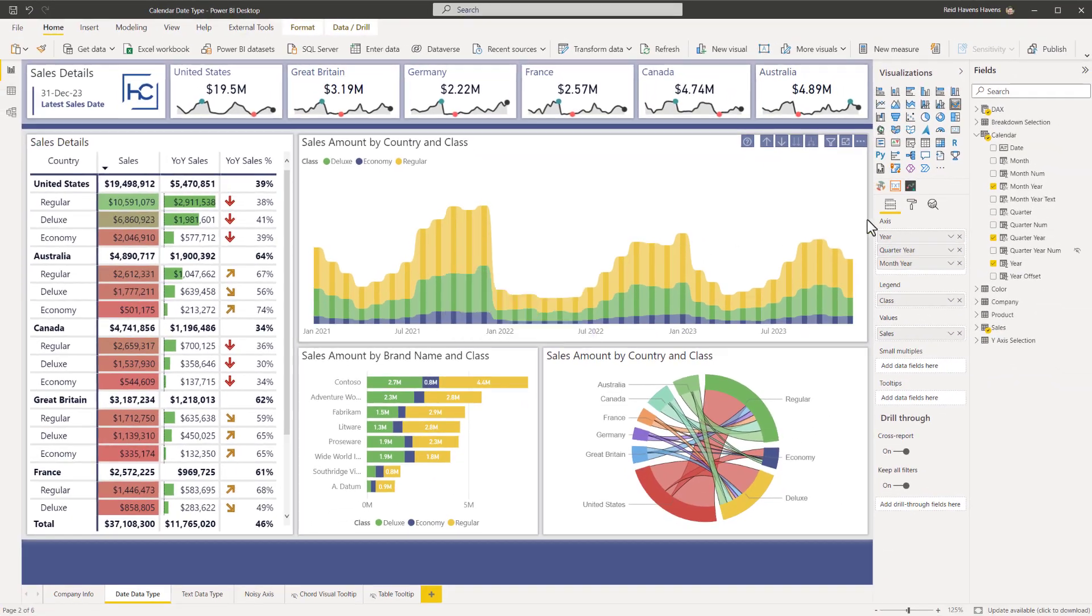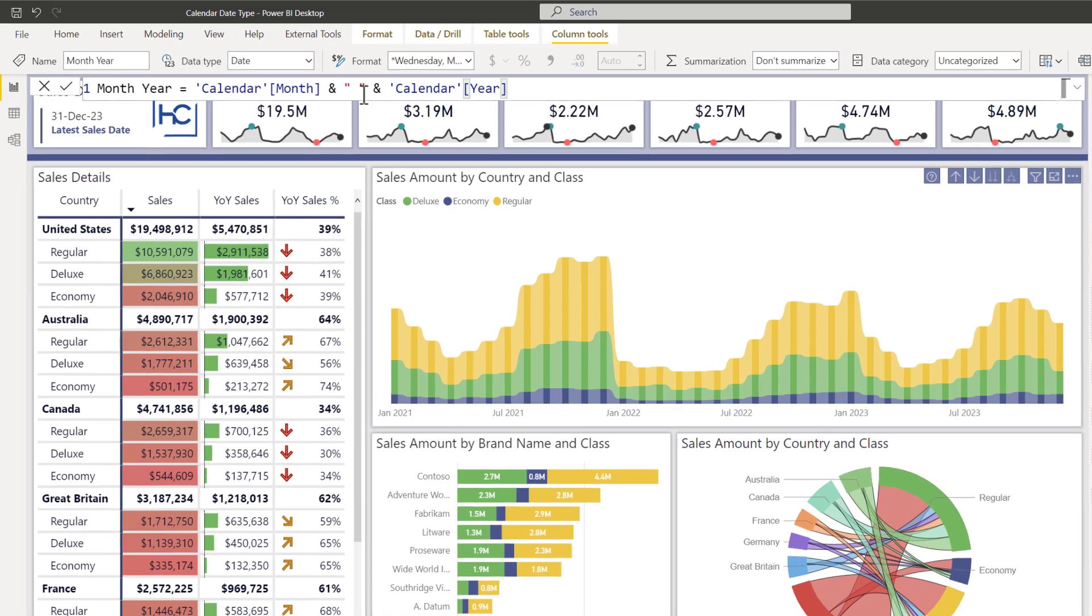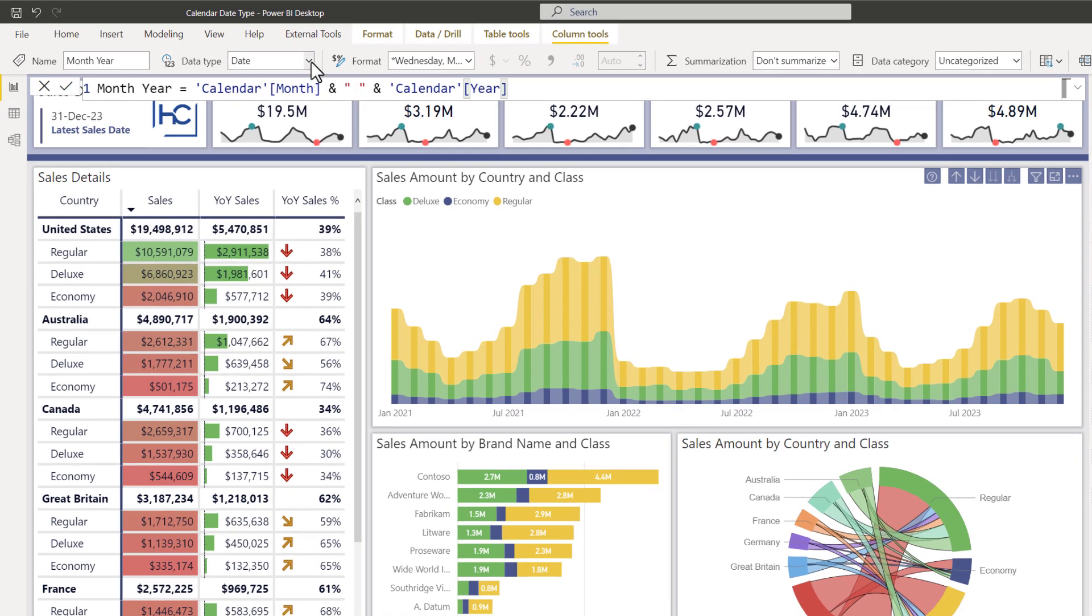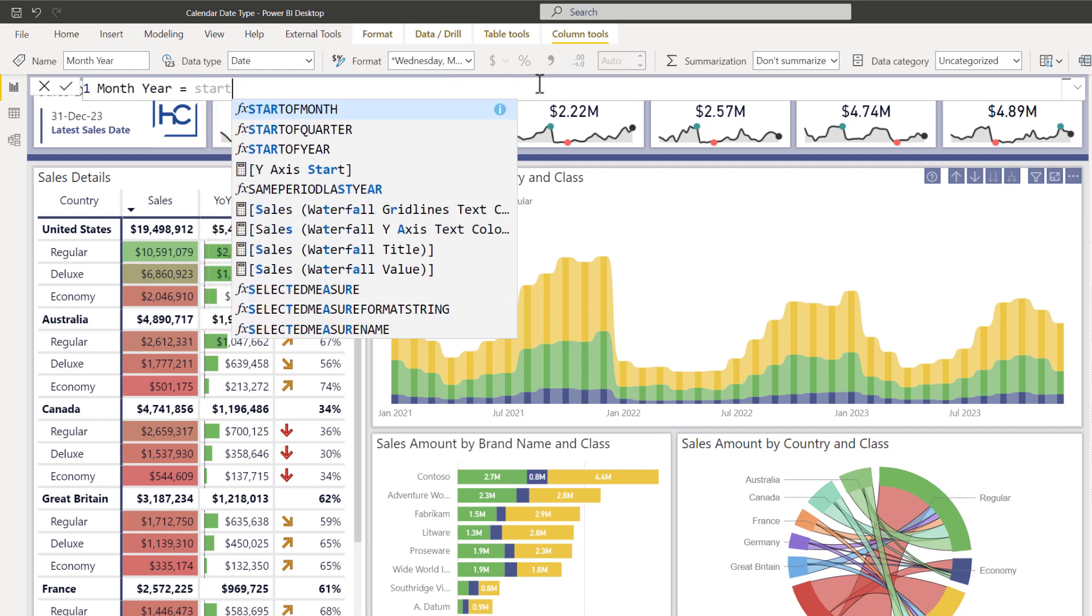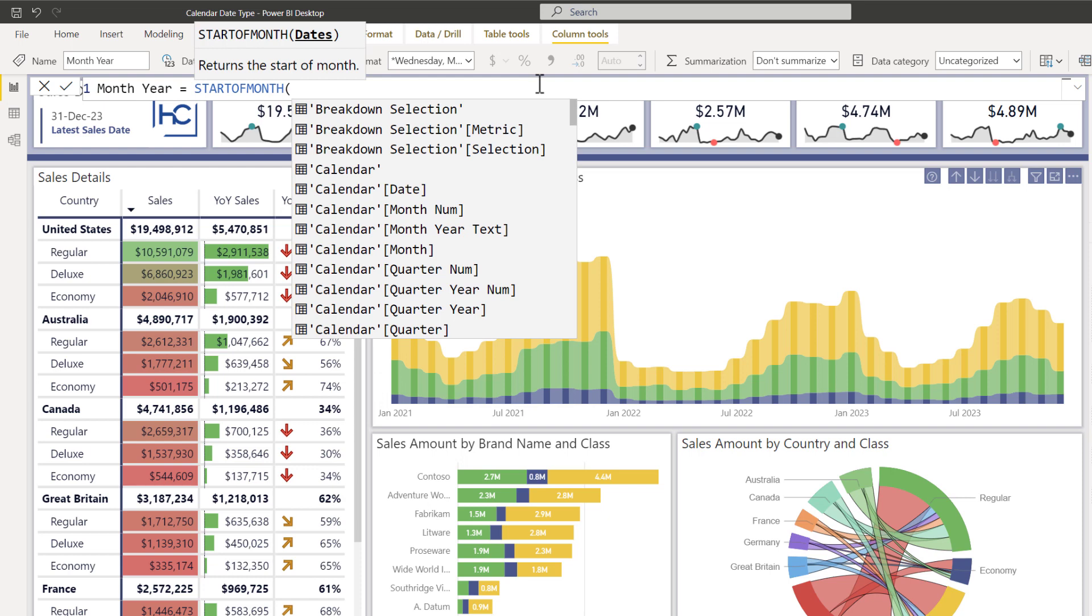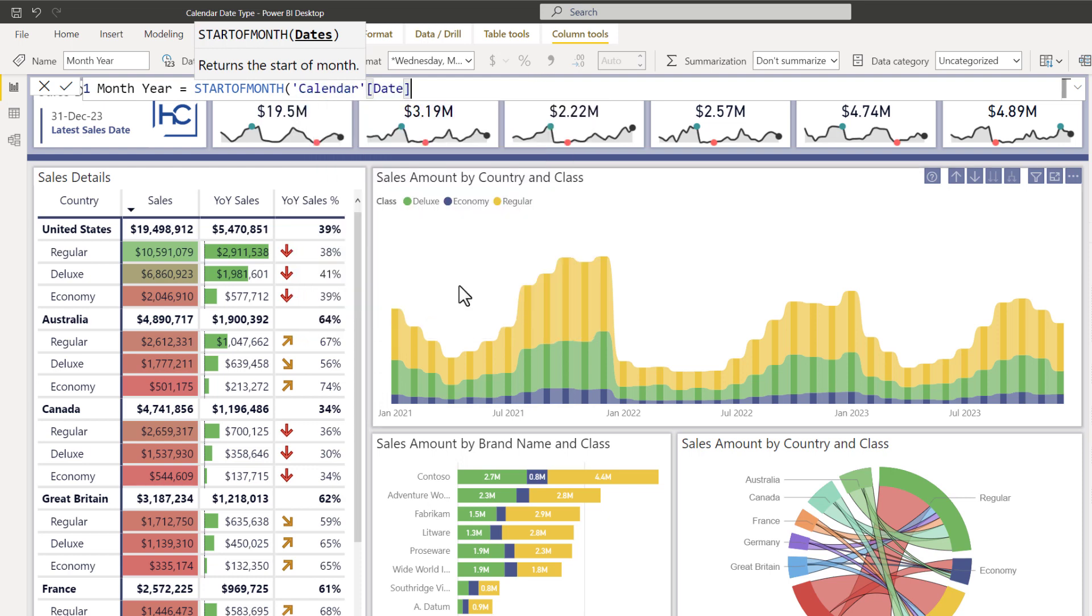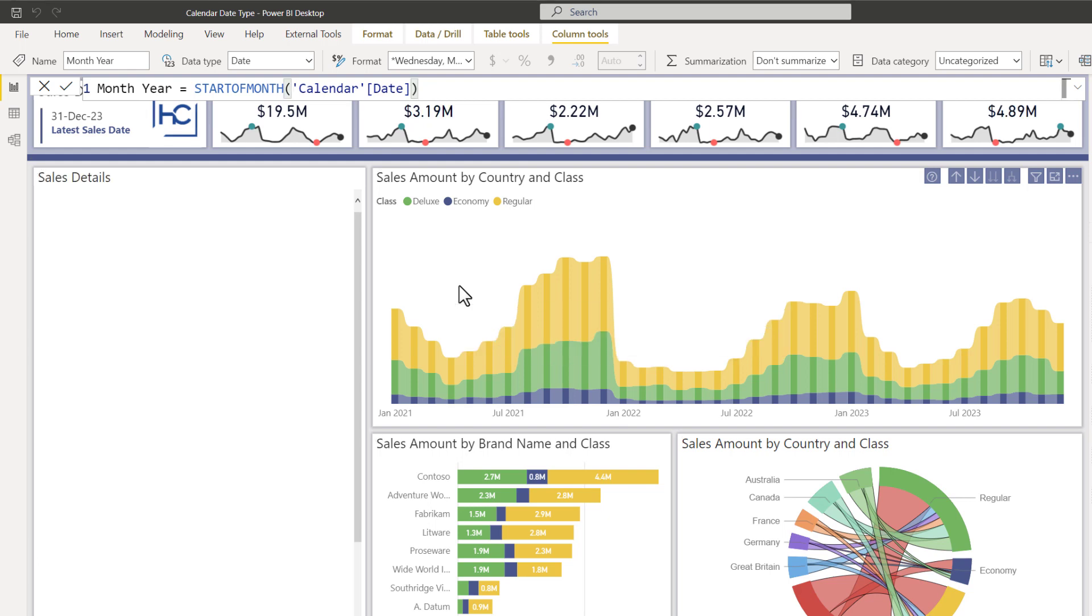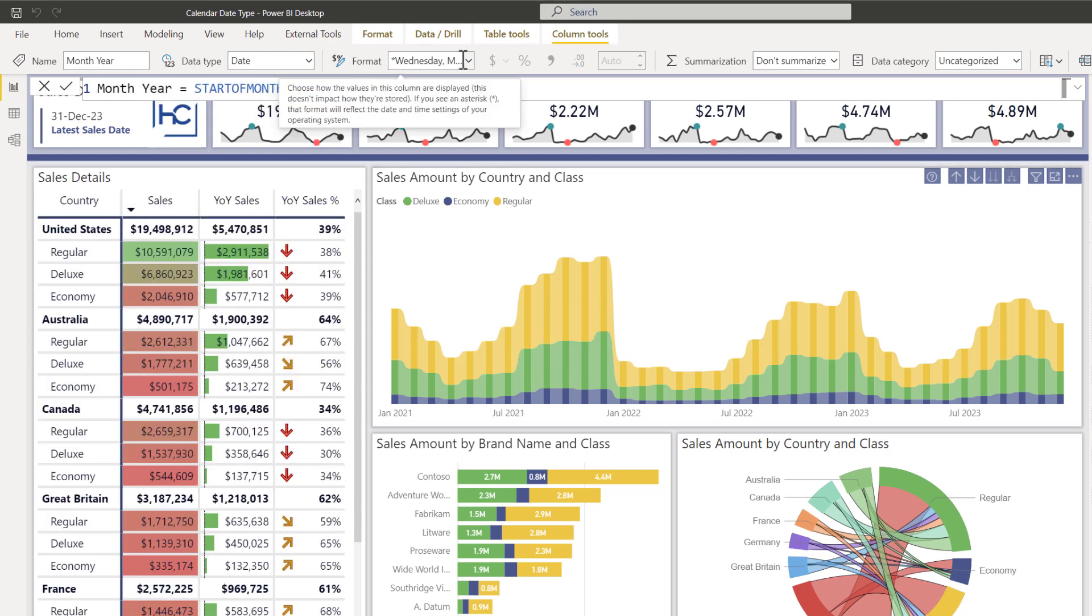Now one thing I actually did miss that I want to make sure of is if I select that, notice that I have it converted to a date data type. Now there are a few ways to write this measure. You can either combine it like this. You can also instead use something like start of month and then do off of the date field in the calendar table here.